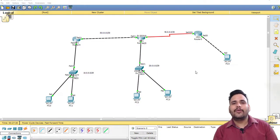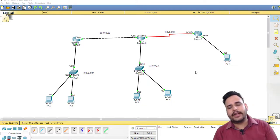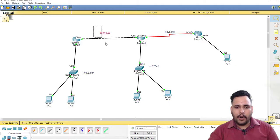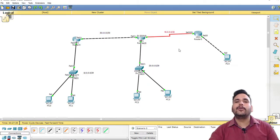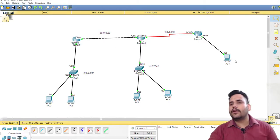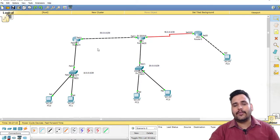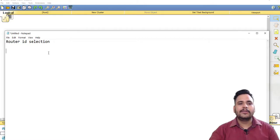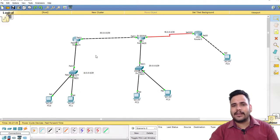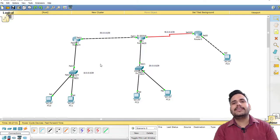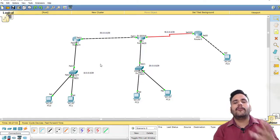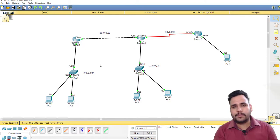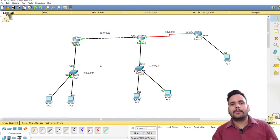Hello everyone. In our last video we configured OSPF and discussed broadcast networks and point-to-point networks, but one concept was missing — that's Router ID. First of all, we need to know what Router ID is. Router ID is the identification ID of any router in OSPF, and it is a unique ID in OSPF, but in EIGRP it can be the same.